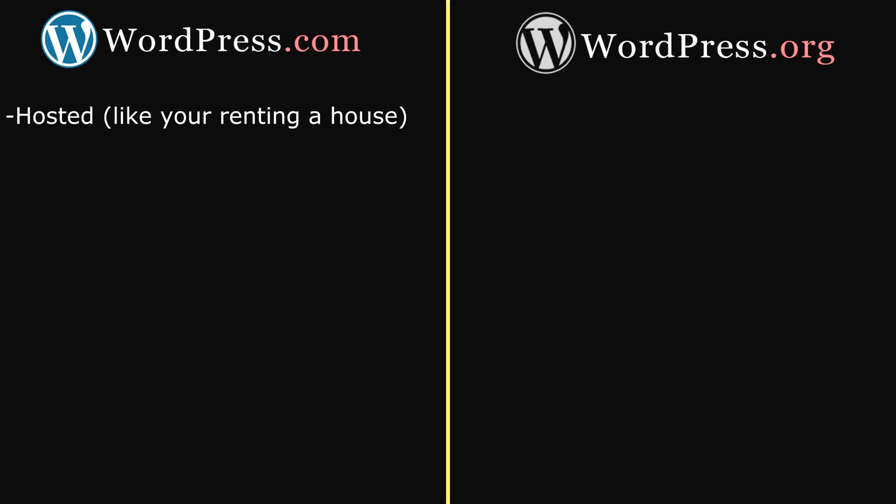However, with WordPress.org, you need to find a web host to host your website. A web host basically gives you a little area on the internet where you can upload your website to make it visible to the world. You can think of WordPress.org like you own the house.